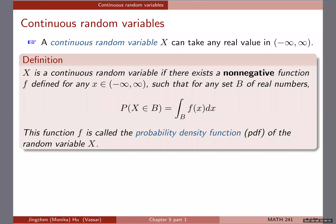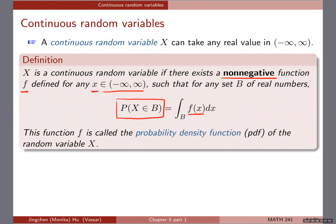Here is a formal definition. X is a continuous random variable if there exists a non-negative function — small f — defined for any value x on the real line, such that for any set B of real numbers, the probability that the random variable X is in range B is defined to be the integral of this non-negative f function over that particular range of B. This might sound a little vague but we'll see some examples soon to get a better understanding of what we really mean by this f function and what we mean by doing an integral.